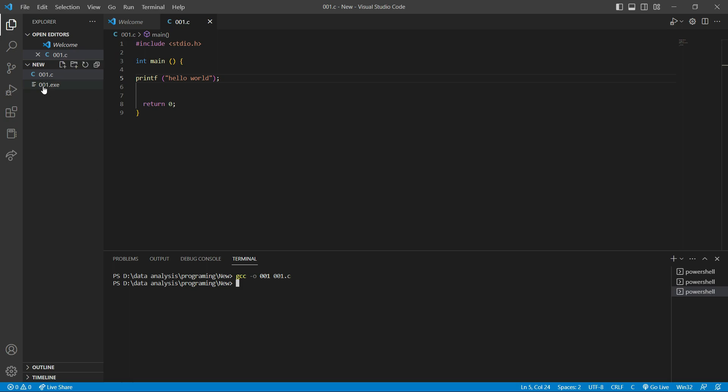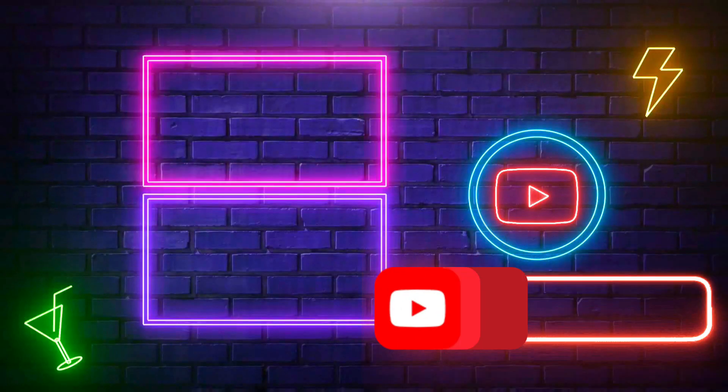So as you can see, we have compiled the file here, and we will run it. The name of this file is 001. We will here write dot slash 001 and hit enter. As you can see here, we printed the hello world.